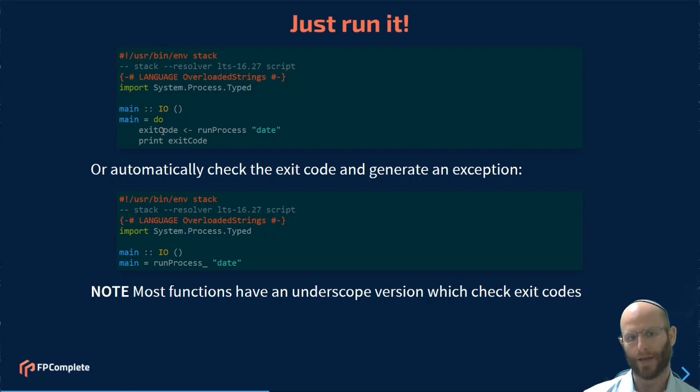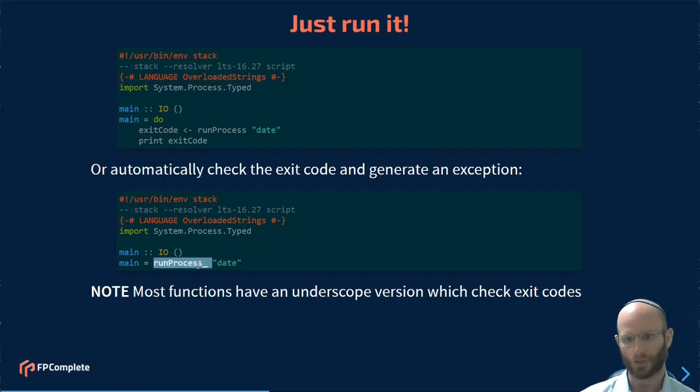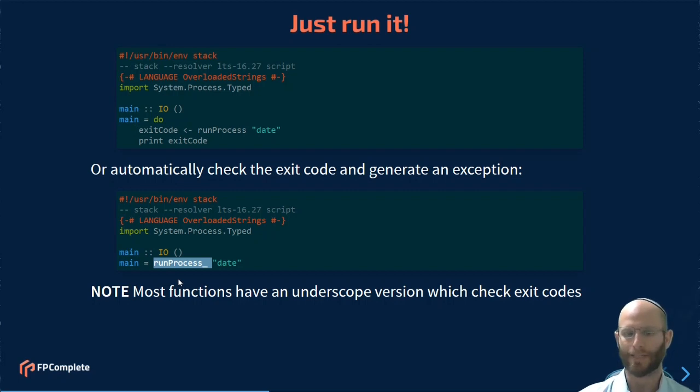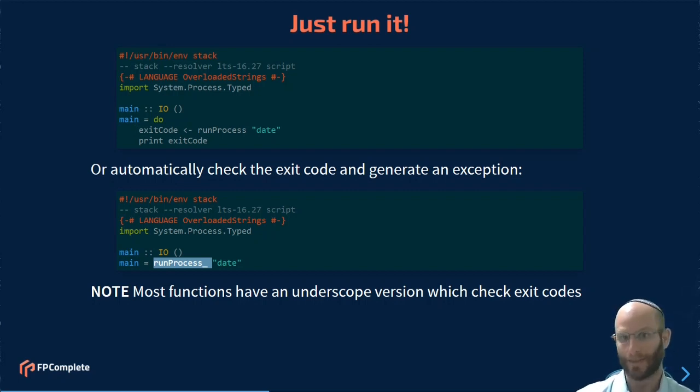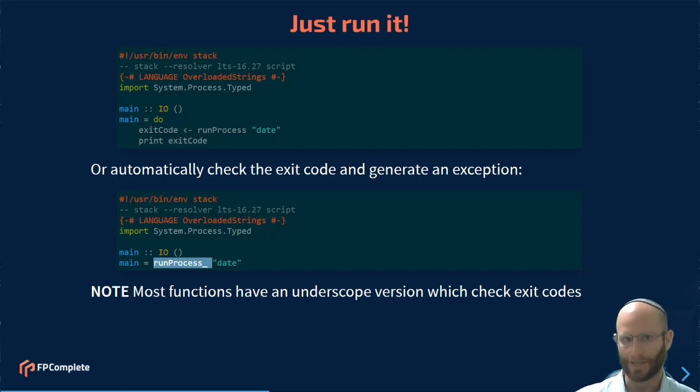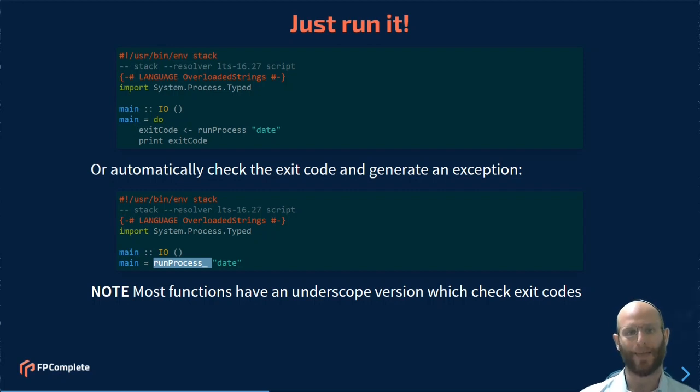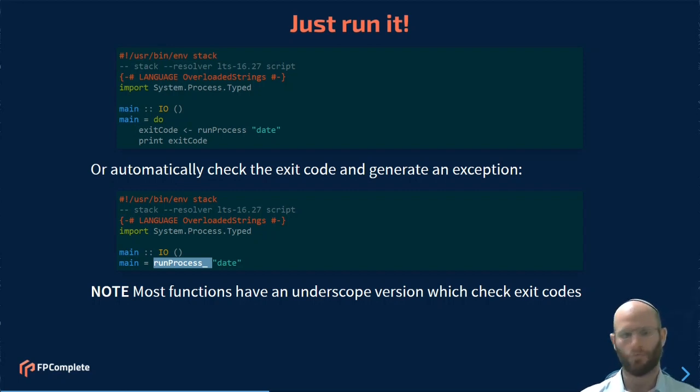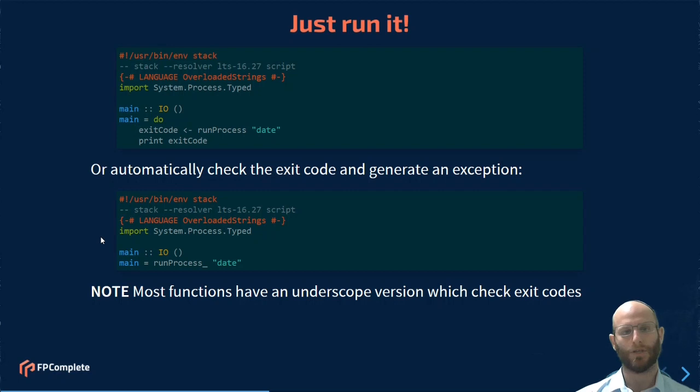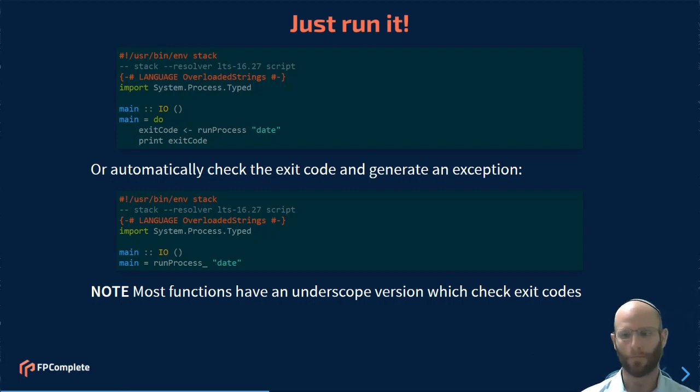On top of that, we also have the ability to do run process underscore, and you're going to see these functions throughout as well. The underscore version does not return the exit code. Instead, it checks the exit code for you, and if you have any kind of a failing value, so anything except an exit success, it's going to throw a runtime exception. If you're not a fan of runtime exceptions, feel free. Go ahead and use the non-underscore version. If this happens to fit what you're looking for, you can use it as well. One of the things that I've noticed is a lot of people end up forgetting to check the exit codes. This turns out to be a helpful addition, in my opinion.